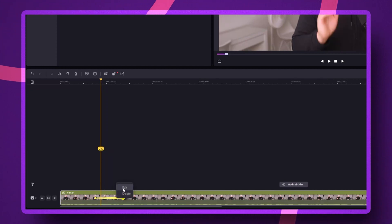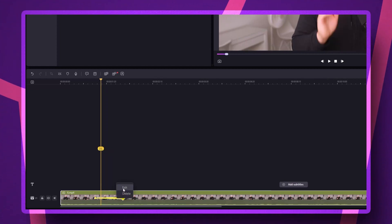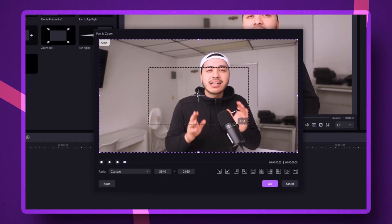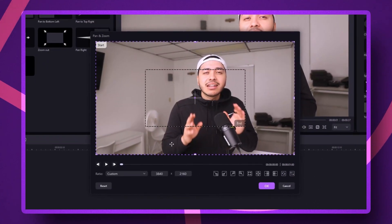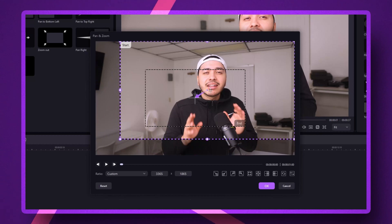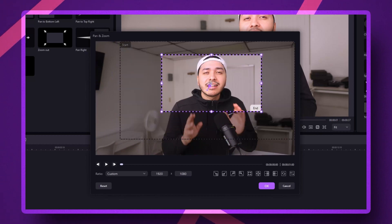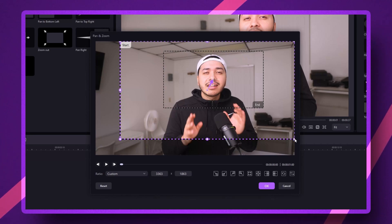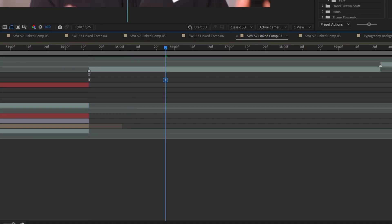After that, you can right-click on the purple mark where the pan and zoom is and click edit — you can adjust the different effects even further. You've got different ratios to choose from, or you could set up your own custom ratio if none of them works for you. This is one of my favorite features because top creators are using this to make their videos way more engaging.